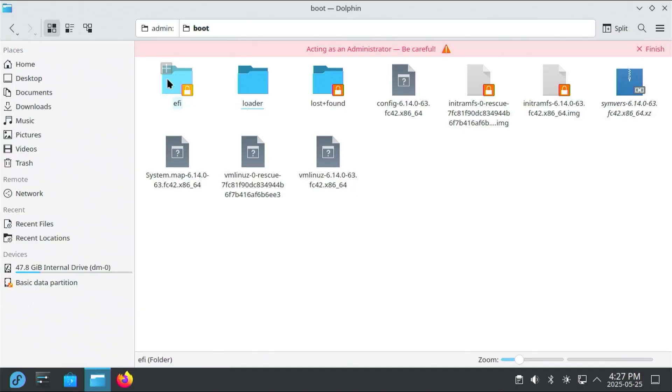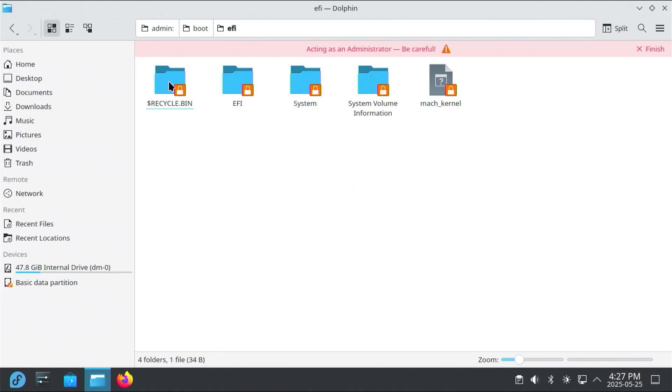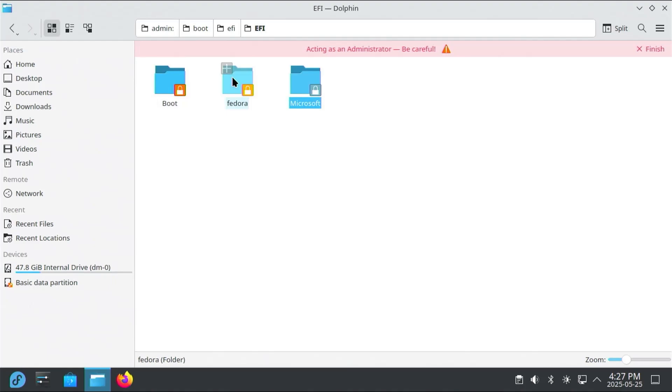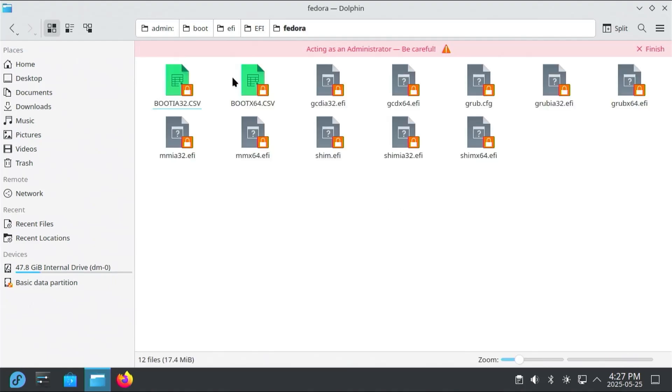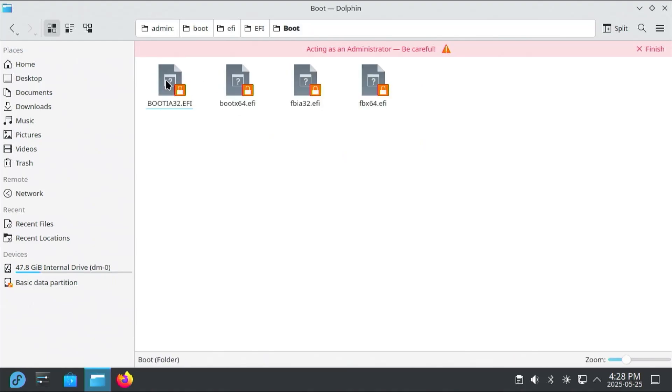And now going into the EFI directory, so this has the EFI boot files. I'm going to go into the EFI directory again. There's boot, Fedora, and Microsoft. In the Fedora folder, it has all the boot files for Fedora. If I go into the boot folder, this has EFI boot files, and these are fallback bootloaders that Fedora and Microsoft would use. But Microsoft is known for overwriting or deleting anything not related to Windows.